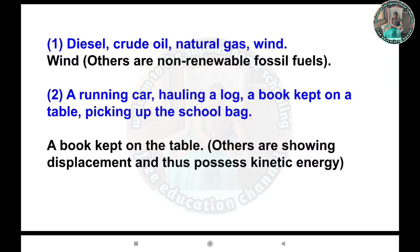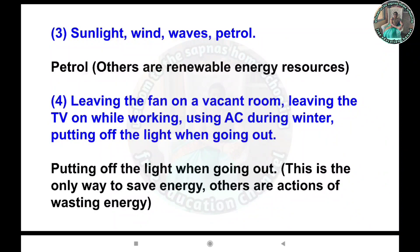Third: Sunlight, wind, waves, petrol. Petrol is the odd one out; the others are renewable energy resources. Fourth: Leaving the fan on in a vacant room, leaving the TV on while working, using AC during winter, putting off the light when going out. Putting off the light when going out is the odd one out; this is the only way to save energy. The others are actions of wasting energy.